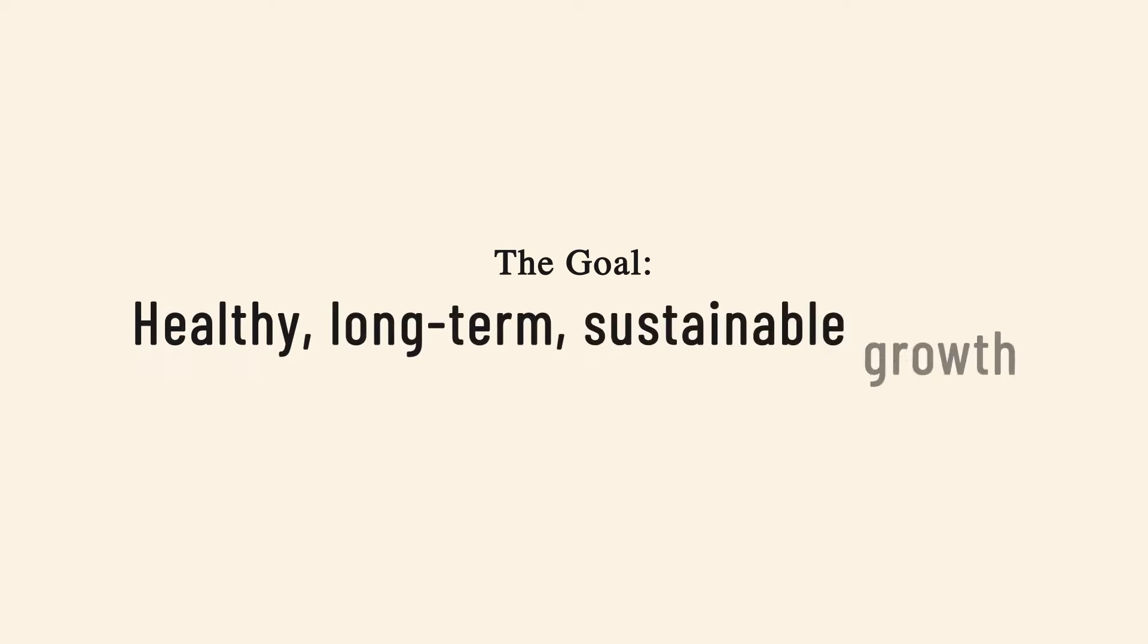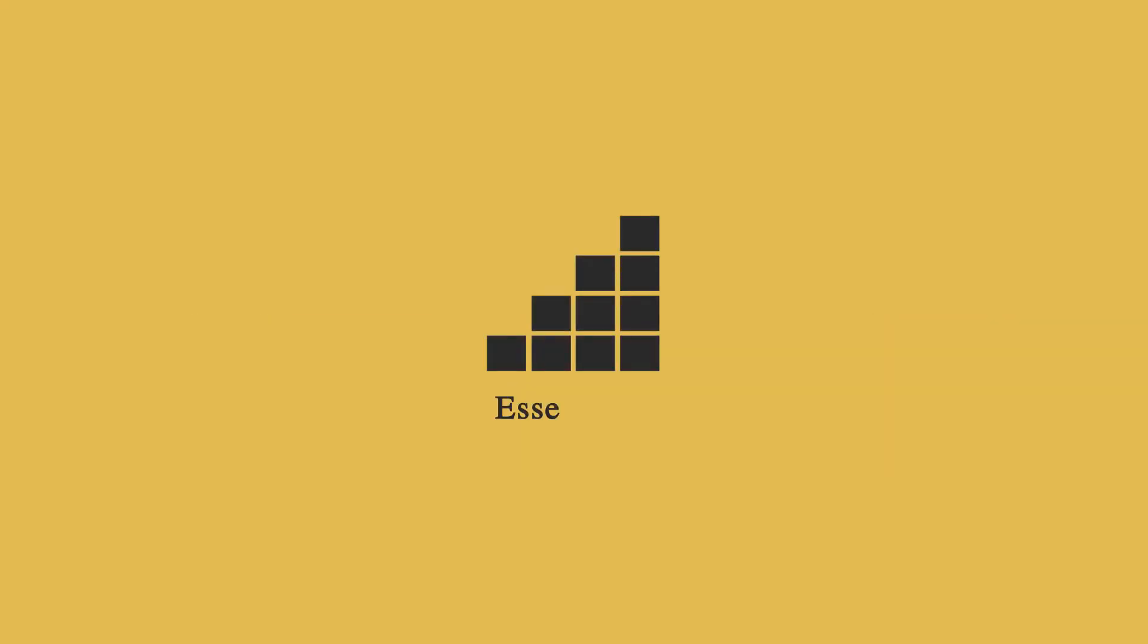SOEG is essential for organizations with a goal of healthy, long-term, sustainable growth. And we offer three different packages tailored to your needs. Let's get started.